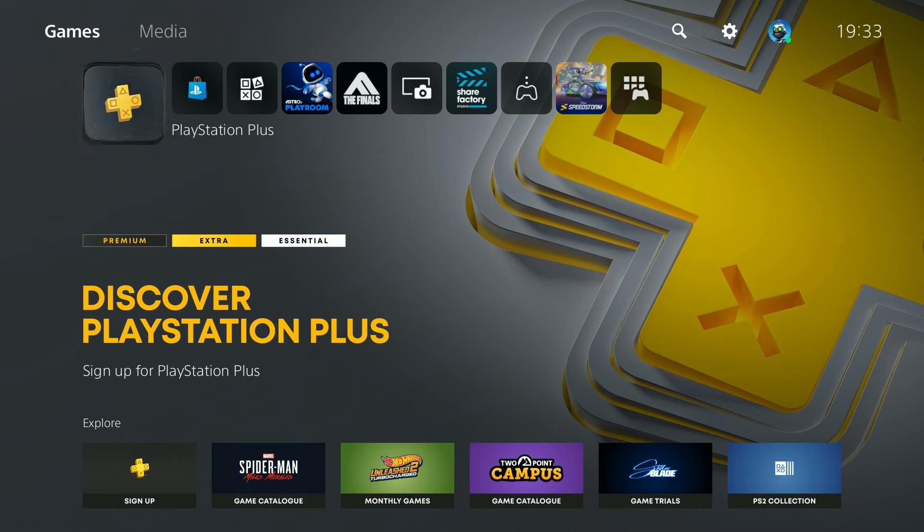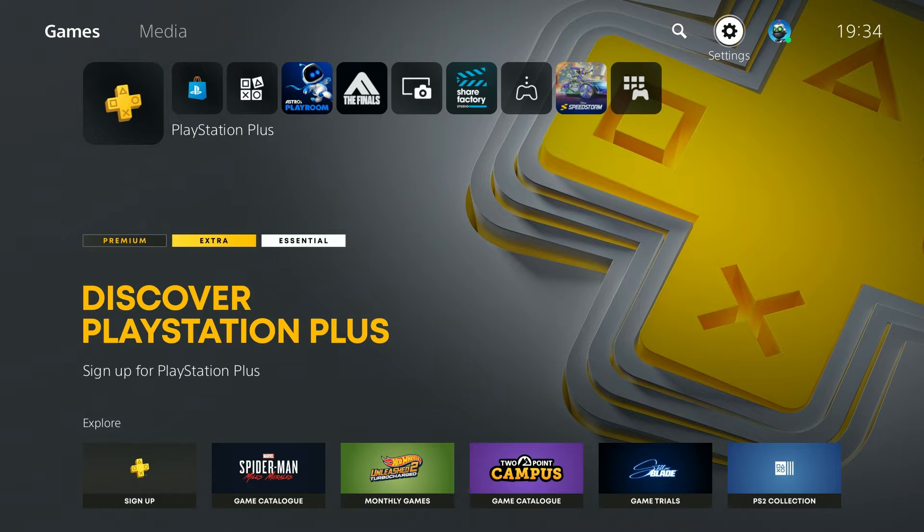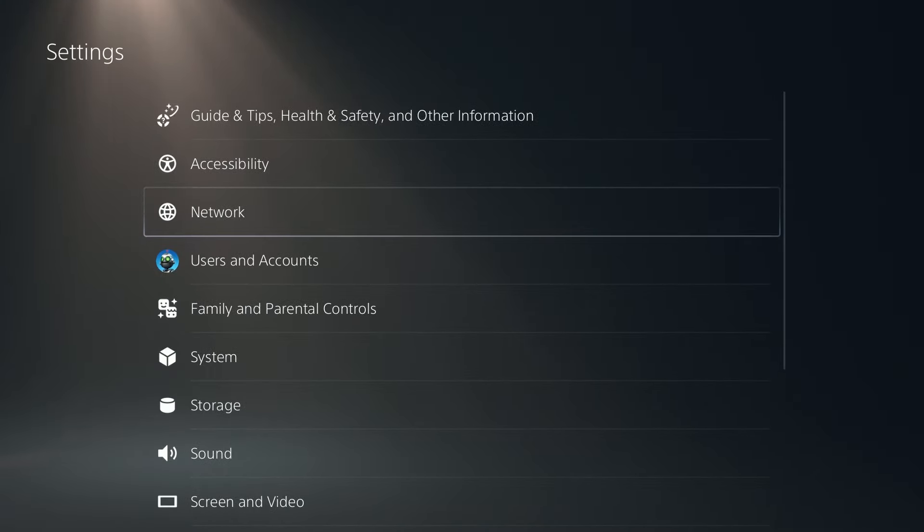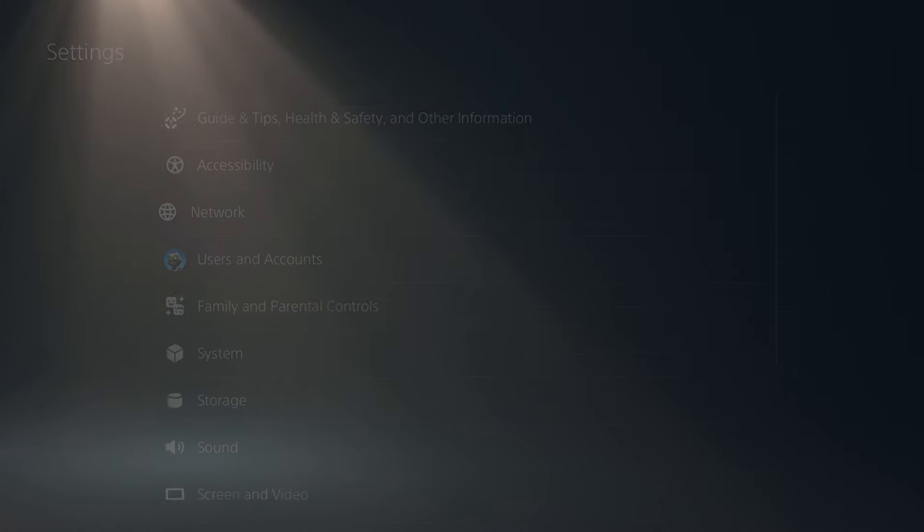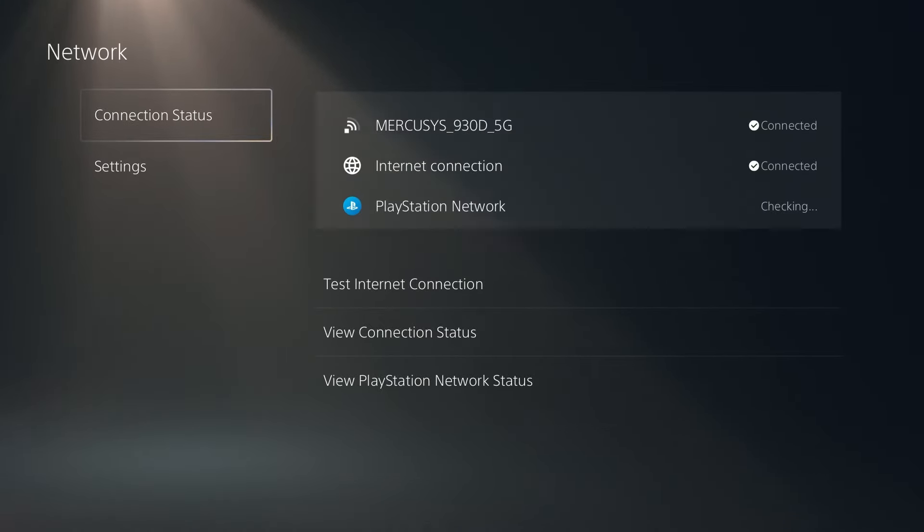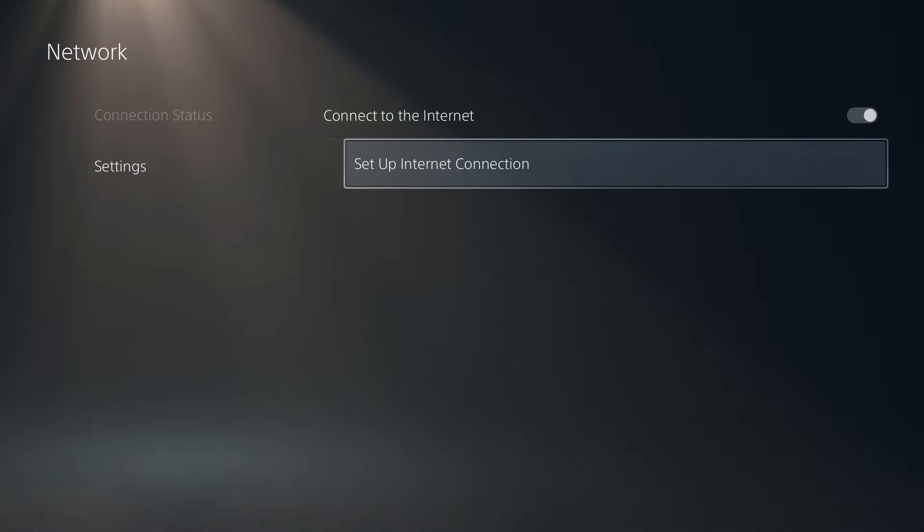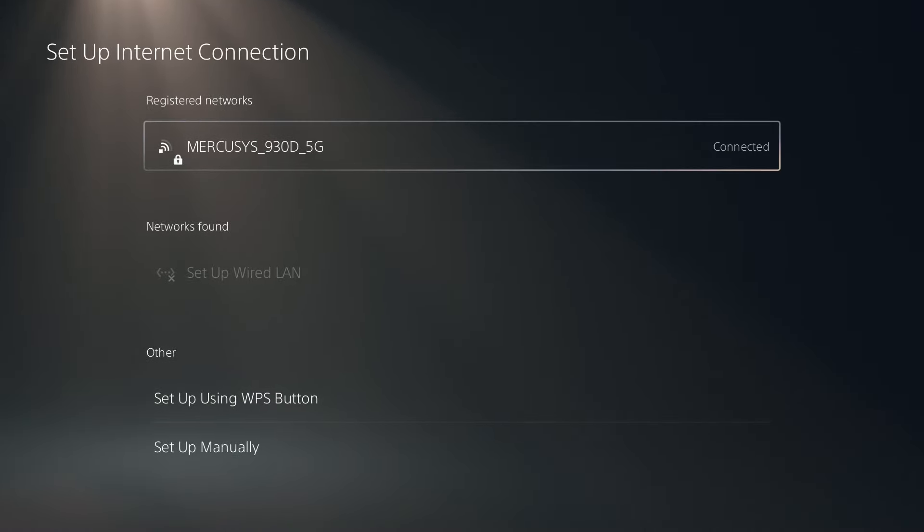If you think that your console should be faster, I mean the internet on your console, then what you can do is open the settings in the top right corner, then go to network, choose settings and go to set up internet connection.